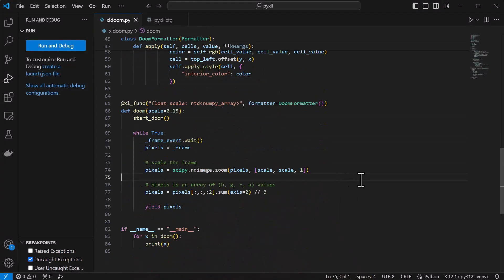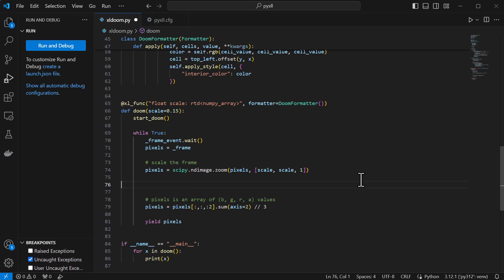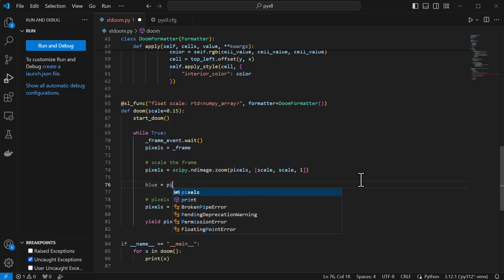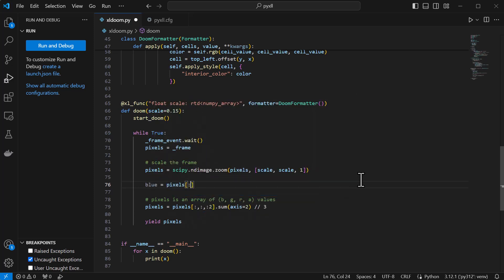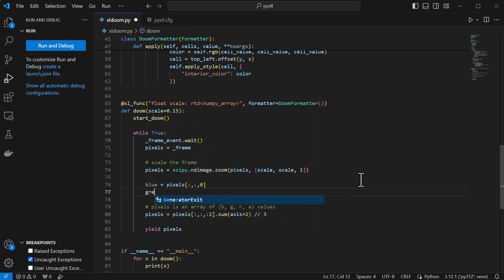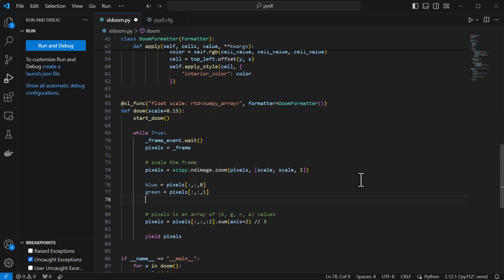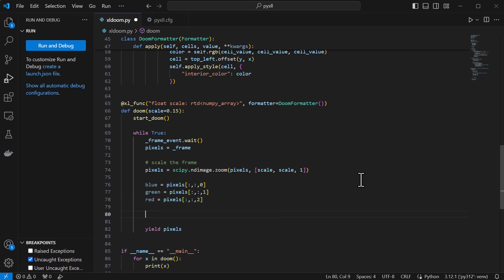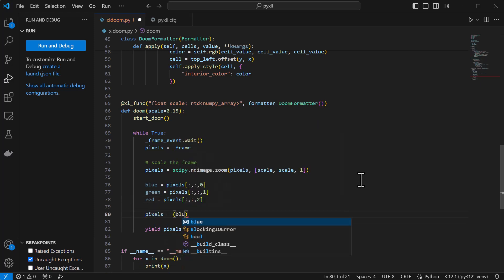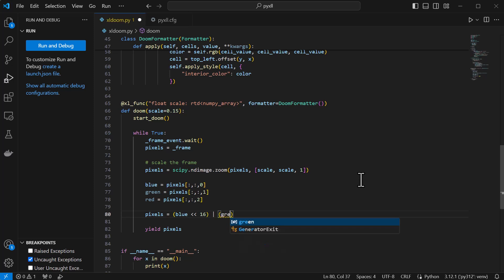Rather than just getting the average of the RGB values, I'll split them out into arrays of blue, green, and red, the color channels, and the pixel value will be a 32-bit unsigned integer with the blue value in the third most significant byte, the green in the second, and the red in the least significant, and we can do that by shifting each and ORing them together.